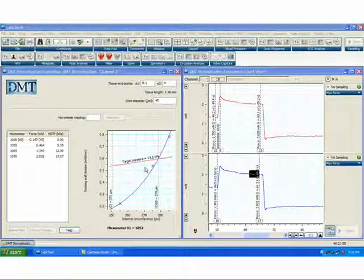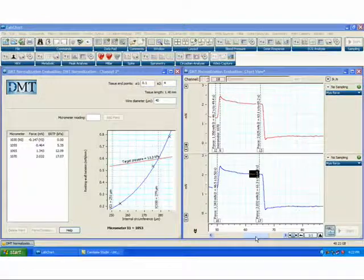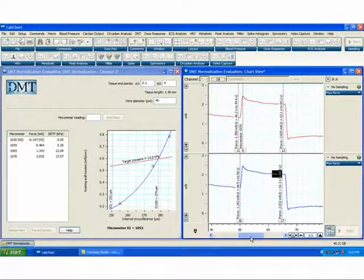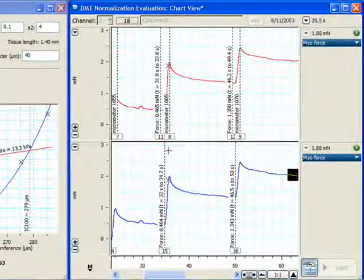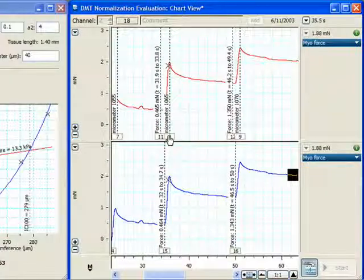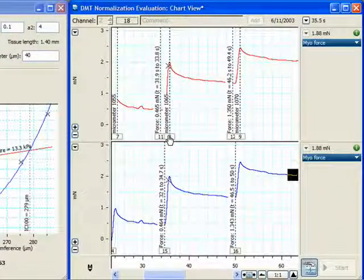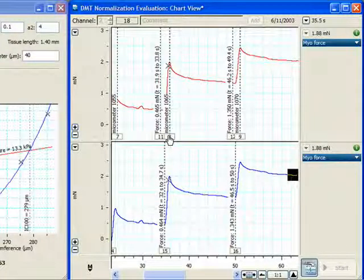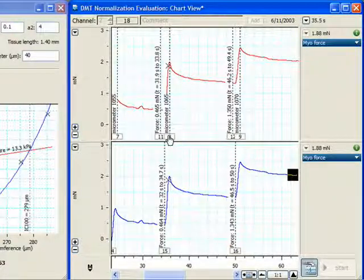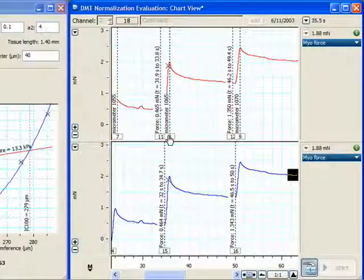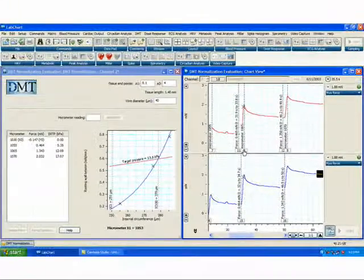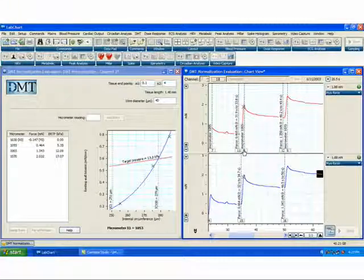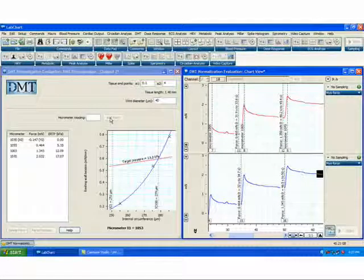Please note that in this file, the micrometer readings were entered as comments into the chart data for post-acquisition analysis using the DMT normalization module. However, to save time in acquisition and analysis, you can use the DMT normalization module in real time as you record. In this case, you would set the micrometer reading, enter it here, and click Add Point.